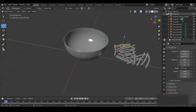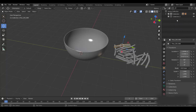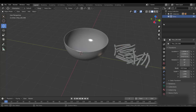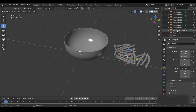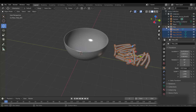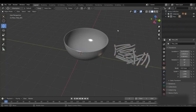Now let's create a new collection called 'Fries'. Select all the fries and drag them into the Fries collection. This part is done.